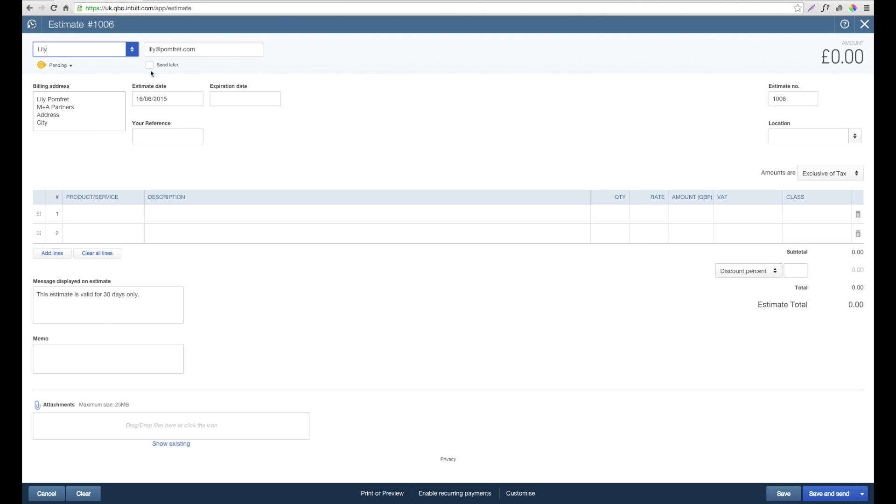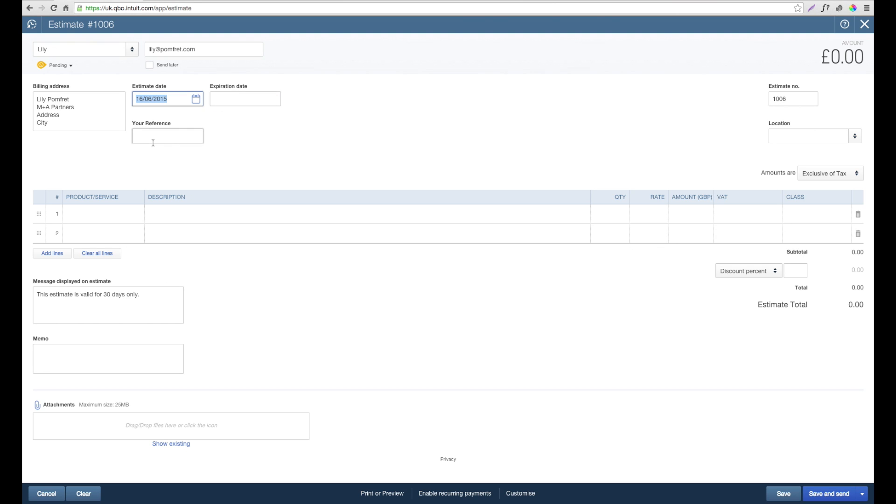However, if you need to overwrite them, you can. We can then put through an estimate date and also an expiration date if you want QuickBooks to remind you that an estimate has expired or that you need to follow up a client. You can also add a reference so you can easily track your estimate.